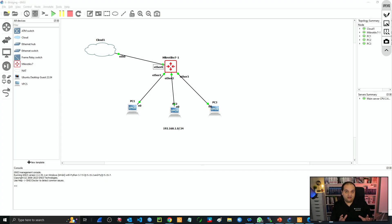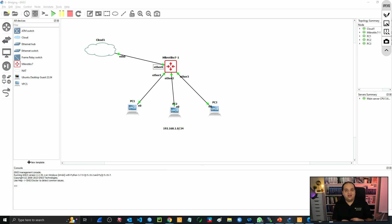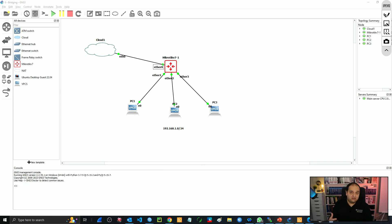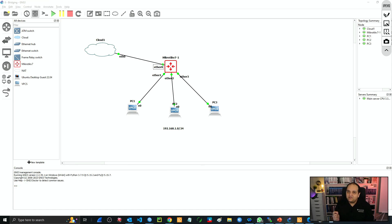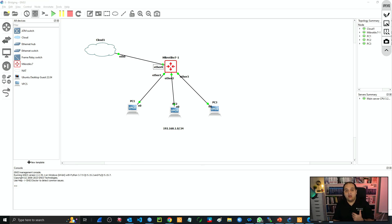Let's assume that you have created a bridge — you have a router board in your network, and basically after creating the bridge you started to add interfaces to it. Then your users start sending traffic, probably a high amount of traffic, and you see that the CPU is starting to go up. So what is happening and how can we optimize that configuration?